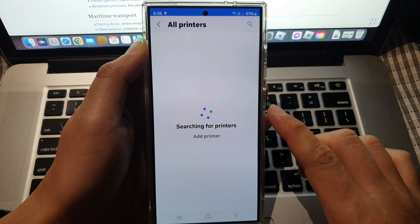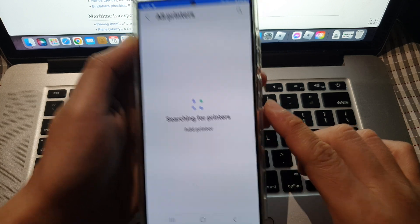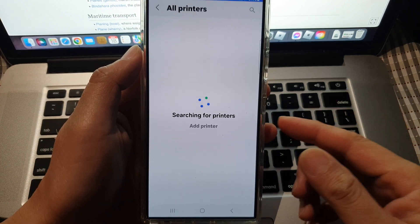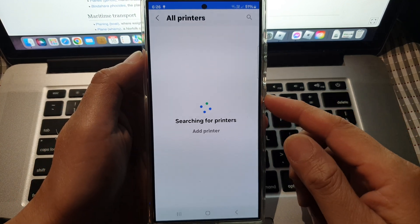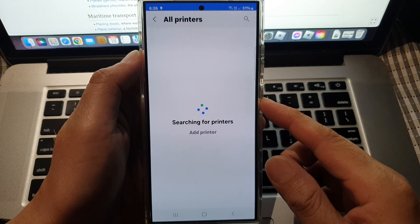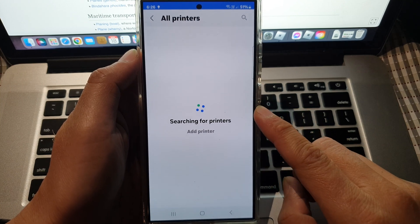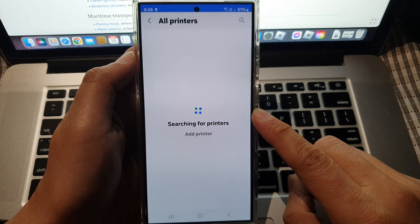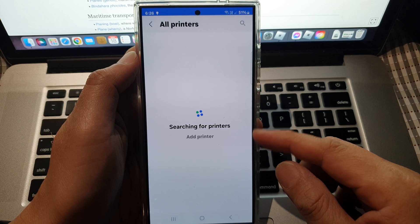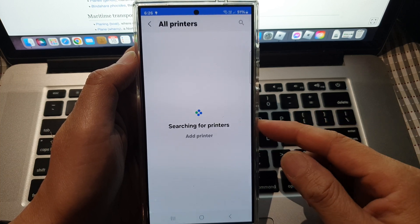If you have already added a printer to your mobile device, then you will have the option to select that printer. If you haven't added the printer to your device, then the phone will offer to search for available printers which you can then add to your device.